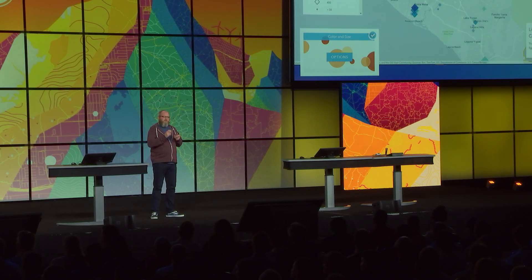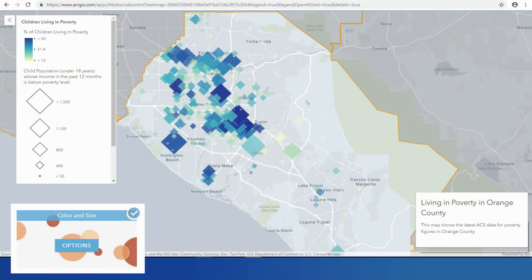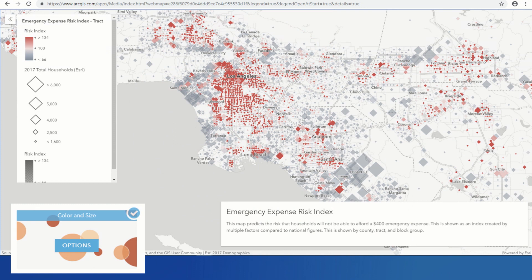Not only can we use color to communicate how much is happening, we can use size to communicate the magnitude of its impact, like this map of living in poverty in Orange County. And finally, we can compare how much is going on above and below some significant average or index, like this emergency expense risk index for Southern California.